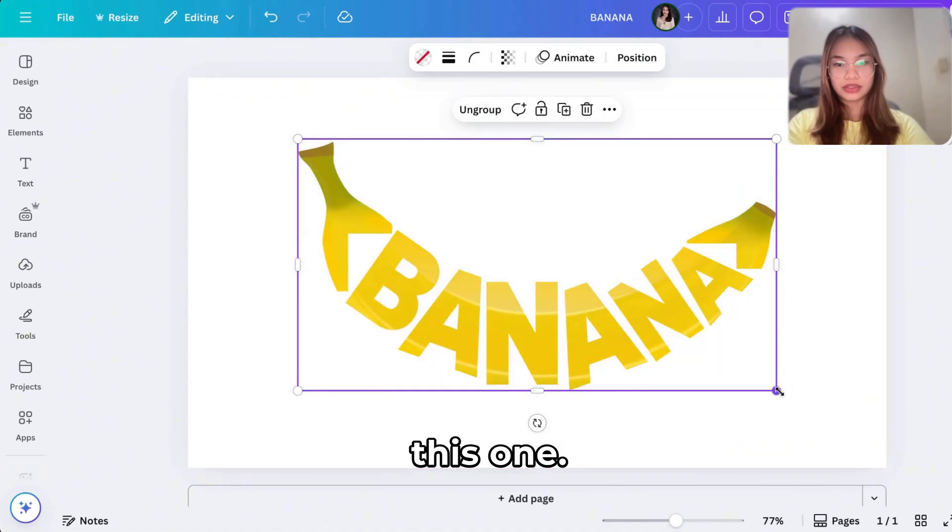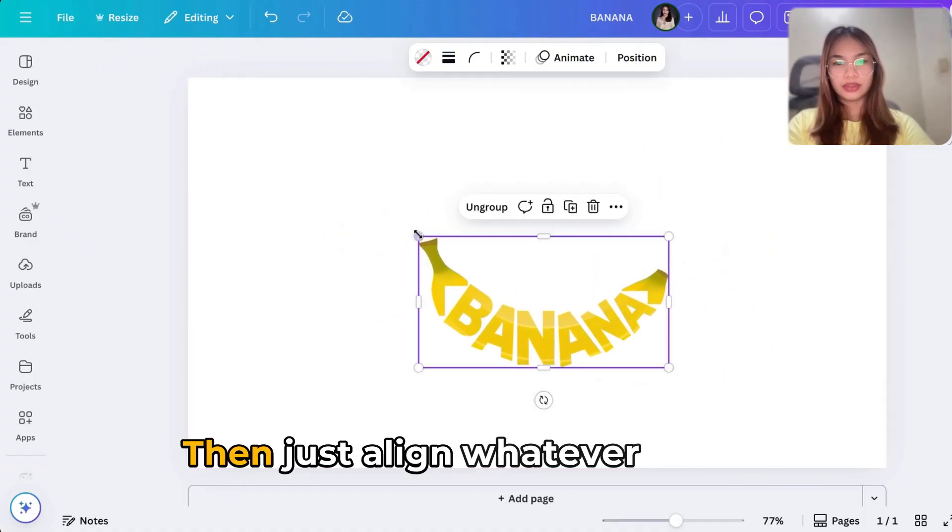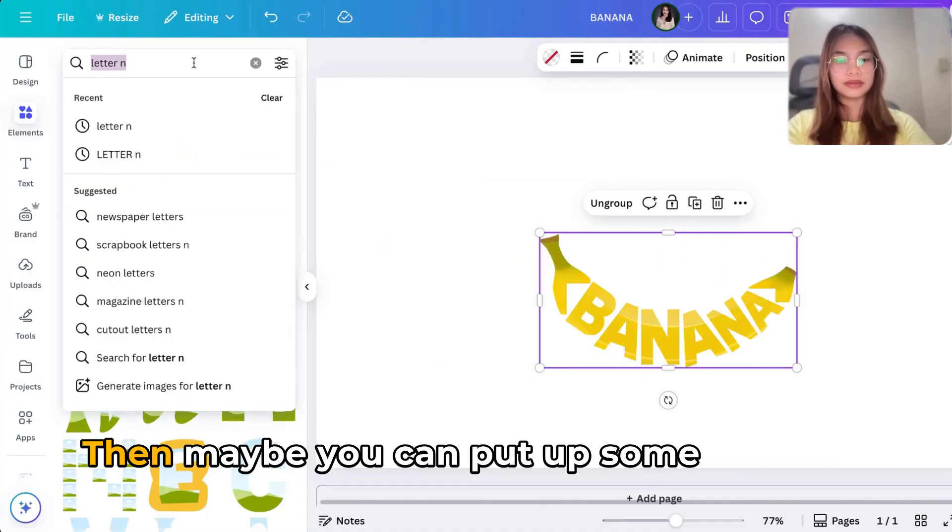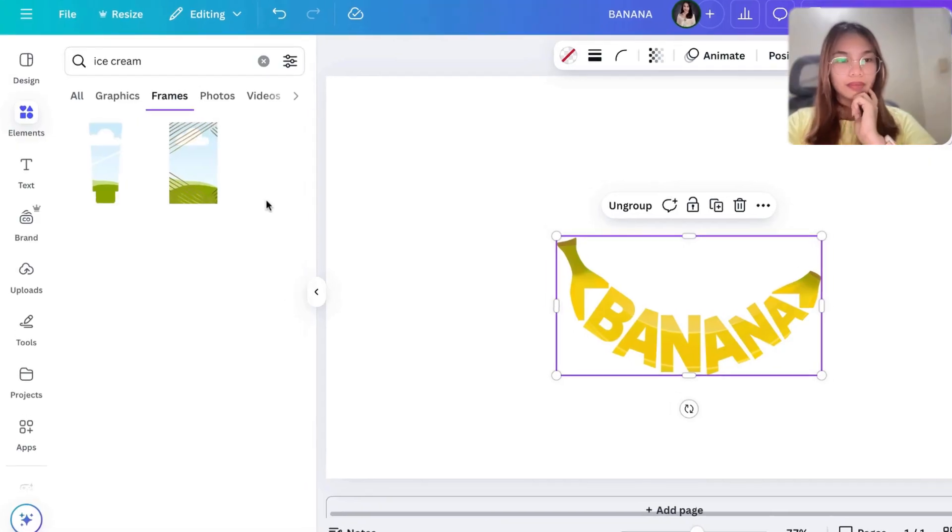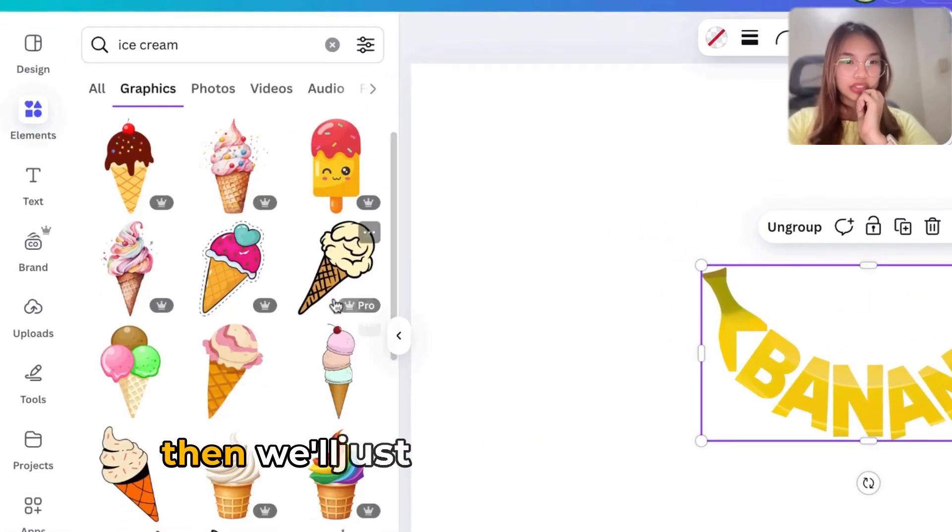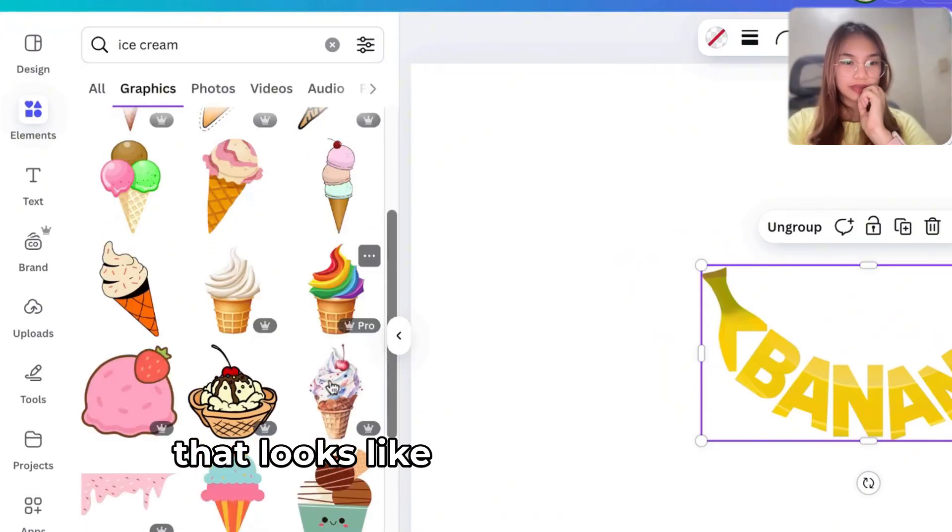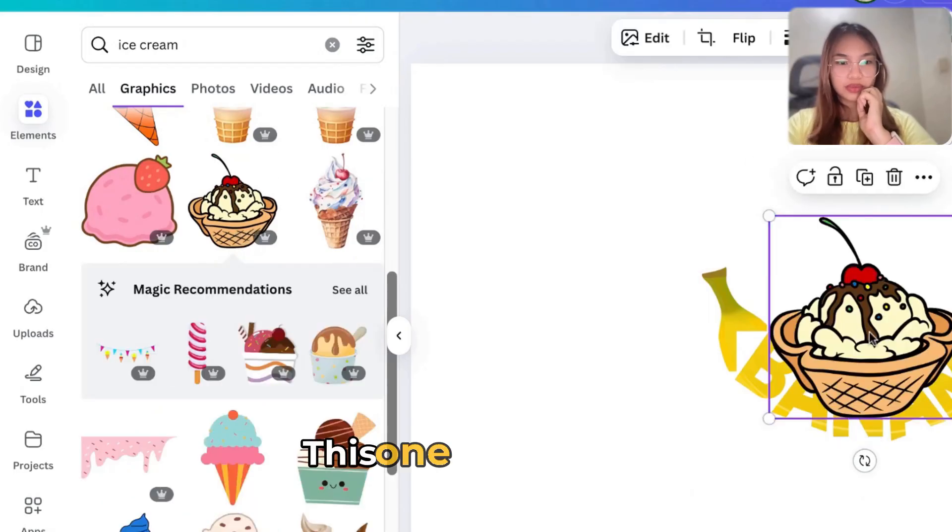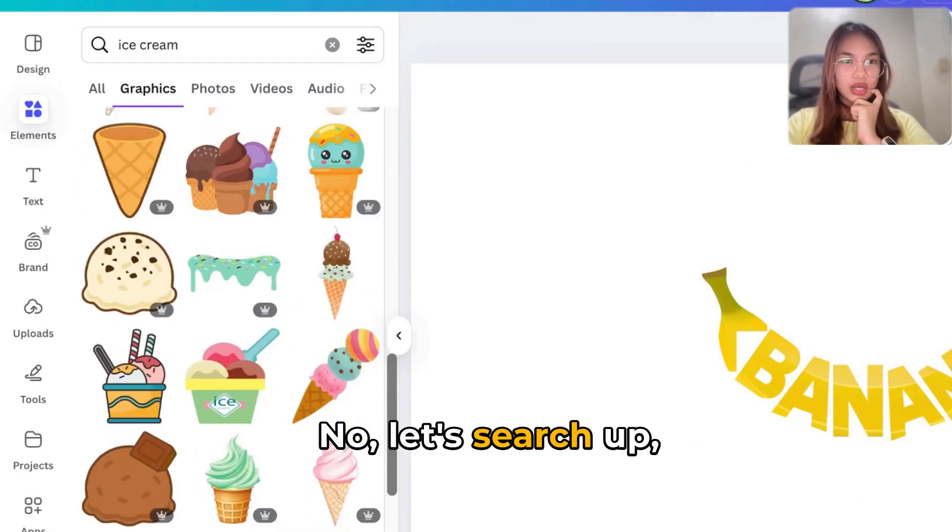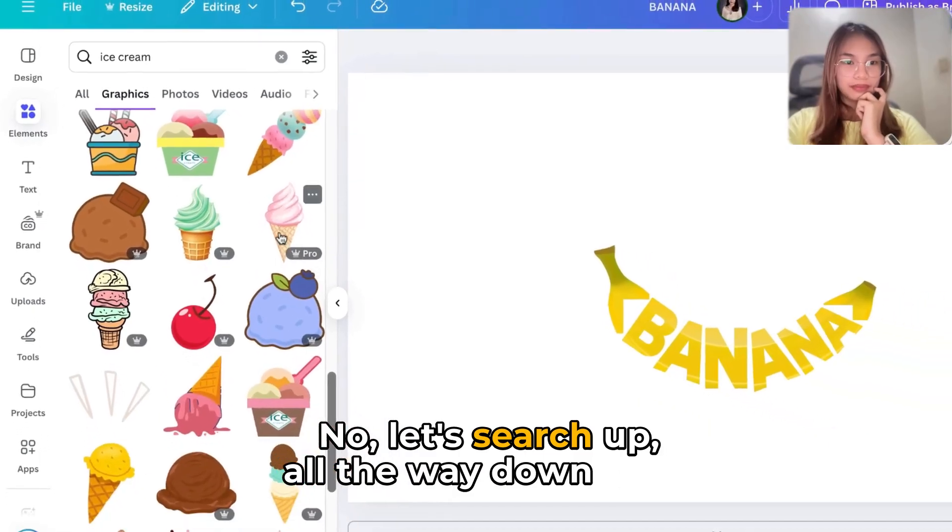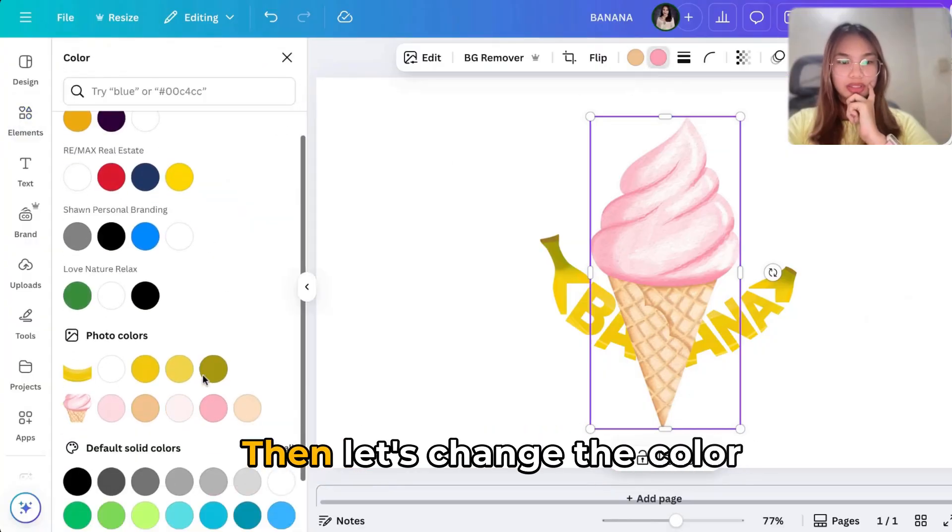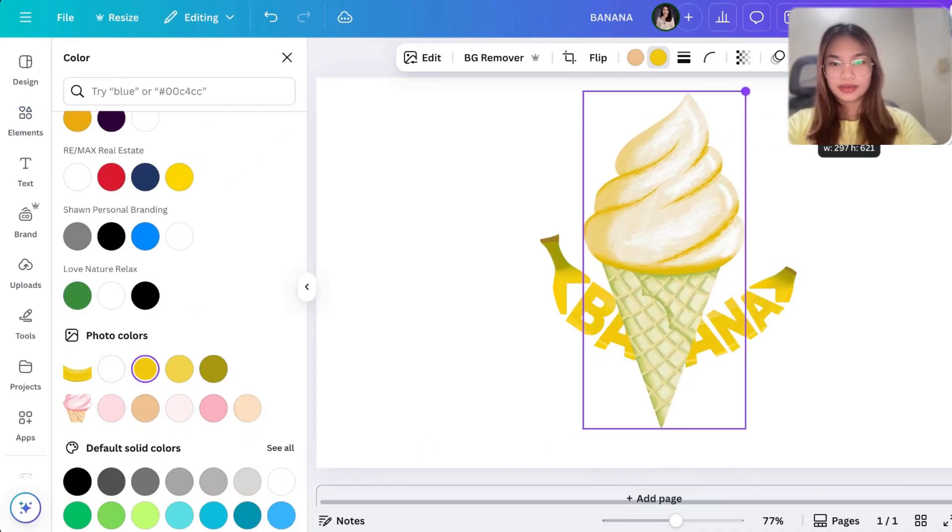This one, then just align whatever you like. Then maybe you can put up some ice cream on the graphics part, then we'll just search for something that looks like a banana ice cream. Let's do this one, looks good. No, let's search up all the way down here, then let's change the color to just this part. Okay.